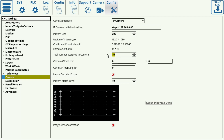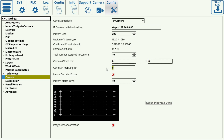We typically assign tool 10 to the camera by default, and we can also assign the camera offset from the working tool in the X and Y plane and our tool length in the Z plane. The ignore decoder error flag is typically set to off unless the camera is specifically having a lot of artifacts or noise when sending the information over to the computer.